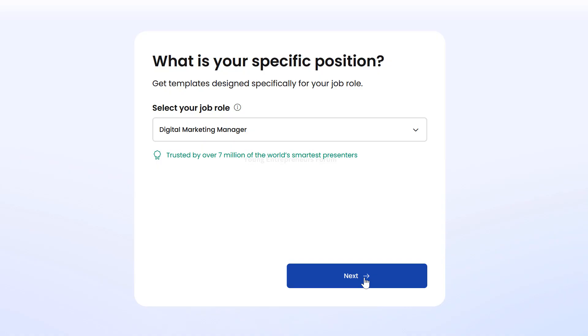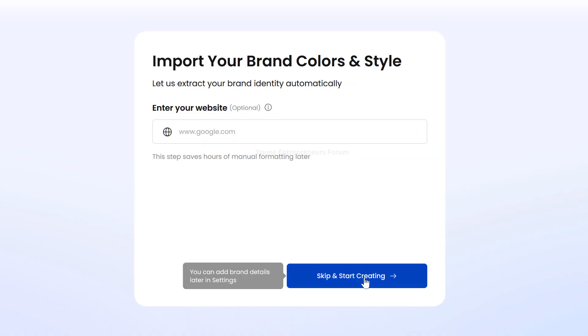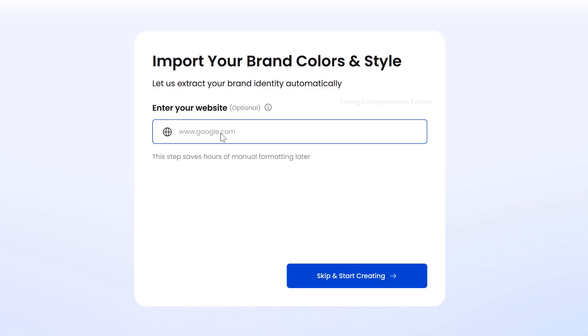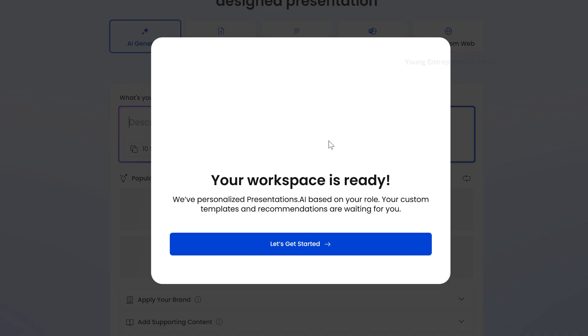Third, enter your website URL. You can also enter your company's website URL. This helps the AI tool automatically pull in your brand identity, like your logo and brand colors. Don't worry, this step is optional if you don't have a website or prefer not to share it.